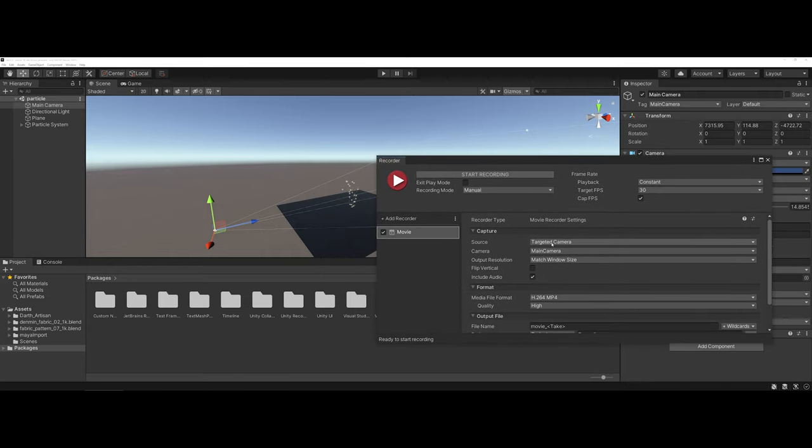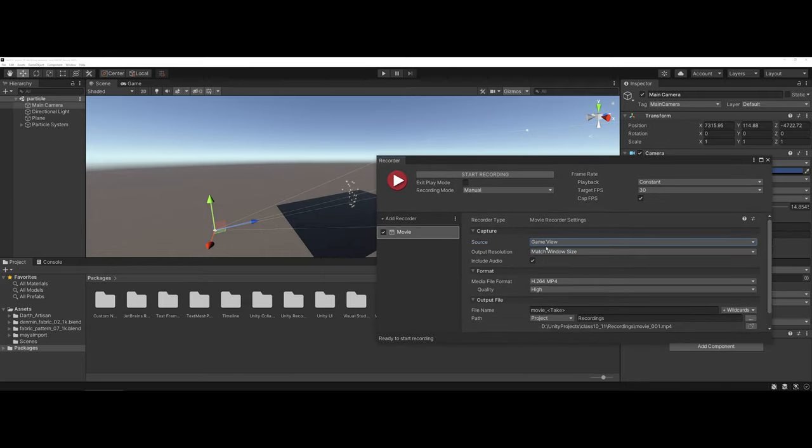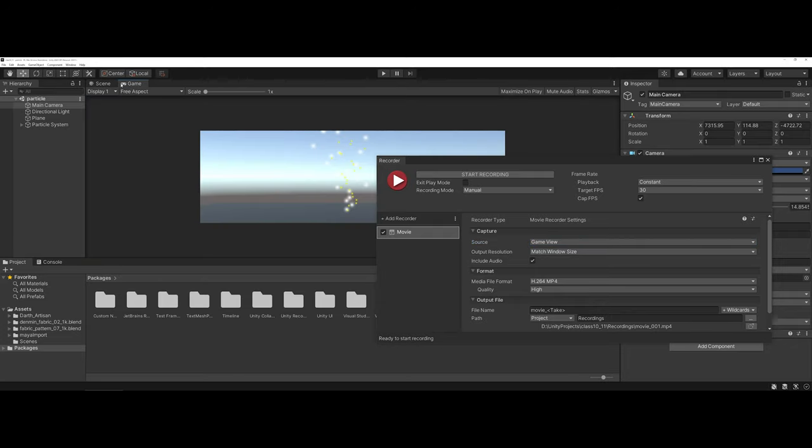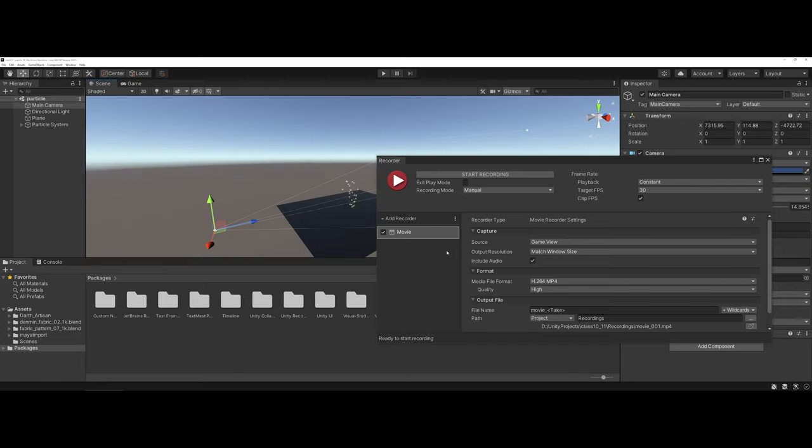Just so you're aware, there's also a game view option that when you come over to game you can also check and see what you would see here. This could change depending on if you have a player in the scene, if you want to do a fly-through with a camera, or you have multiple cameras in a scene.